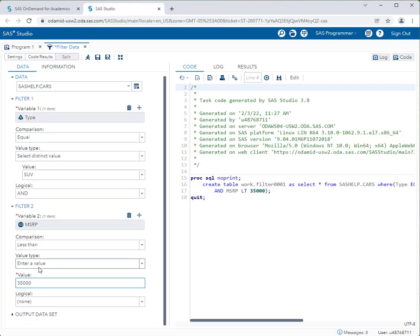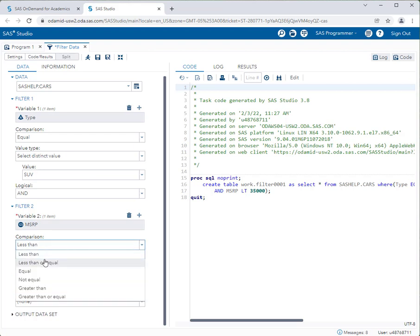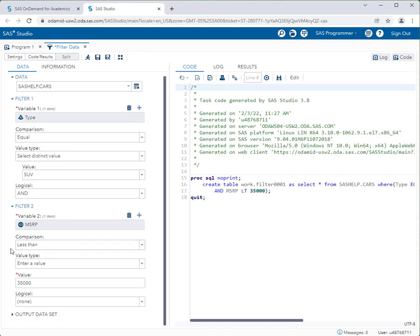If you wanted to adhere to even more filters you could — for example, only SUVs under $35,000 that are all-wheel drive — by clicking AND again and adding a new filter. In the comparison drop-down you have many options: less than, less than or equal to, equal to, not equal to, greater than, or greater than or equal to. For my purposes, I'm done: Type equals SUV and MSRP is less than $35,000.